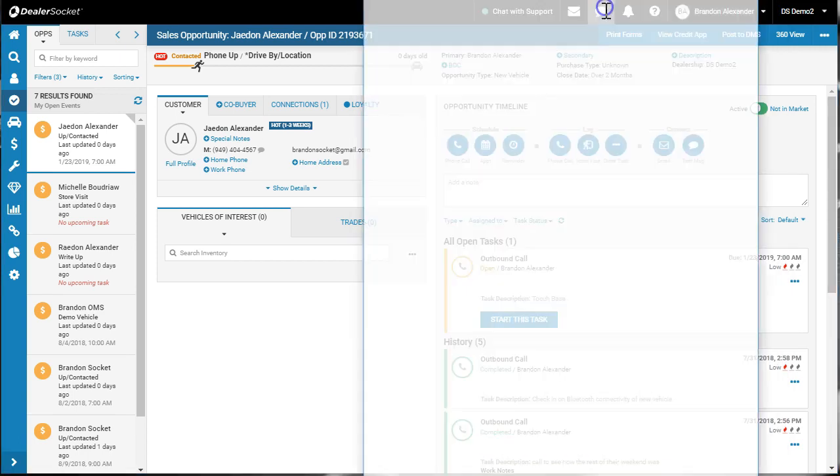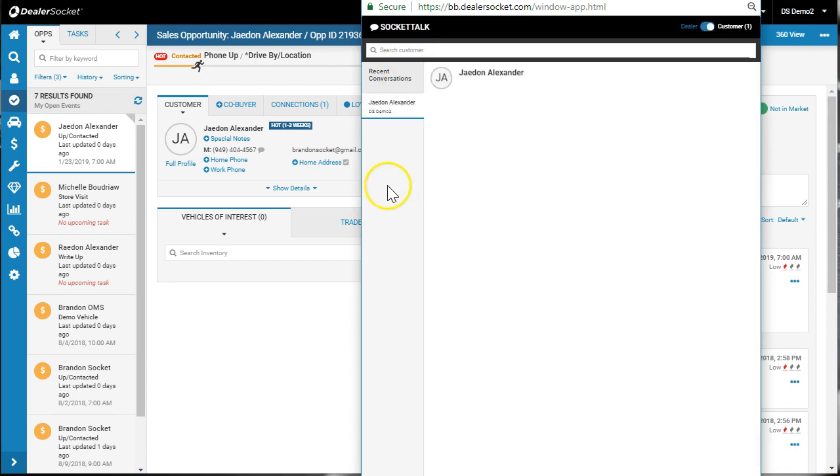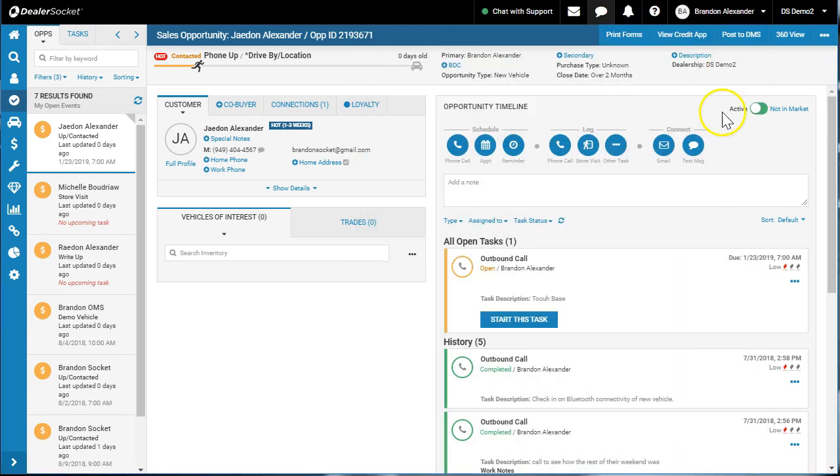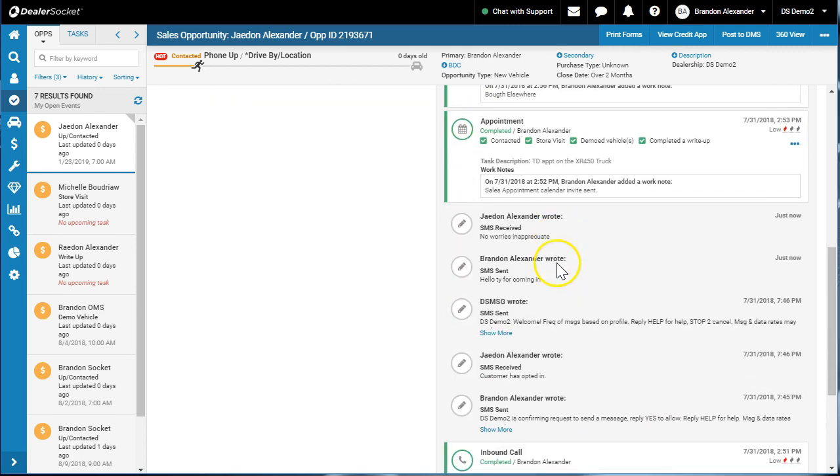Now you can find at the top here, you'll see all the conversations that are ongoing with your customers. No worries. In appreciate it. Okay, perfect. Great word, Brandon. And then conversely, when I hit refresh, all those text messages actually go into the notes of the opportunity. And so there they are there.